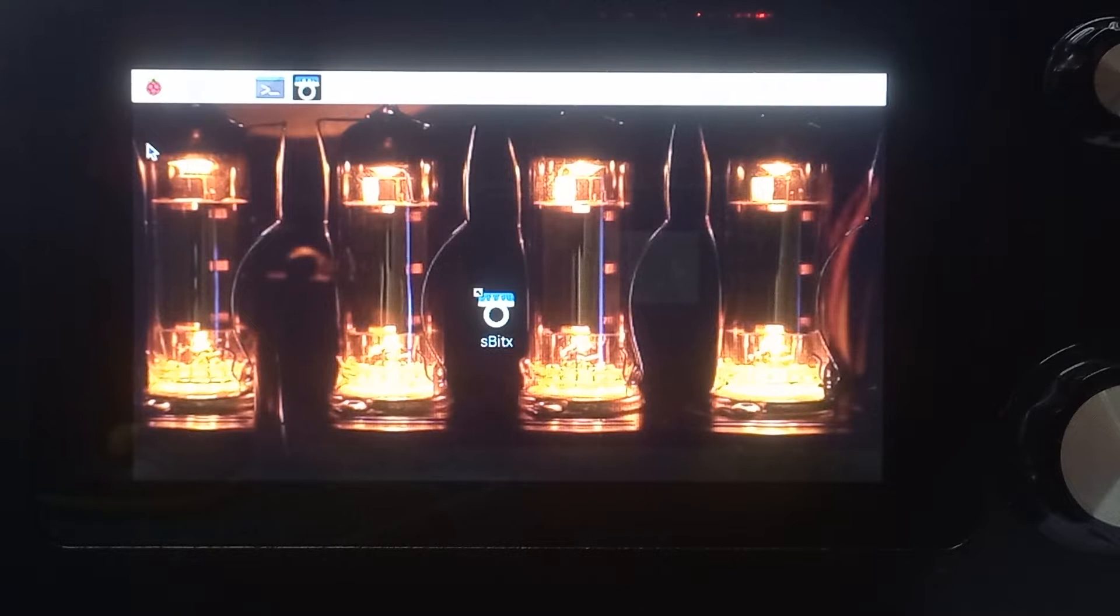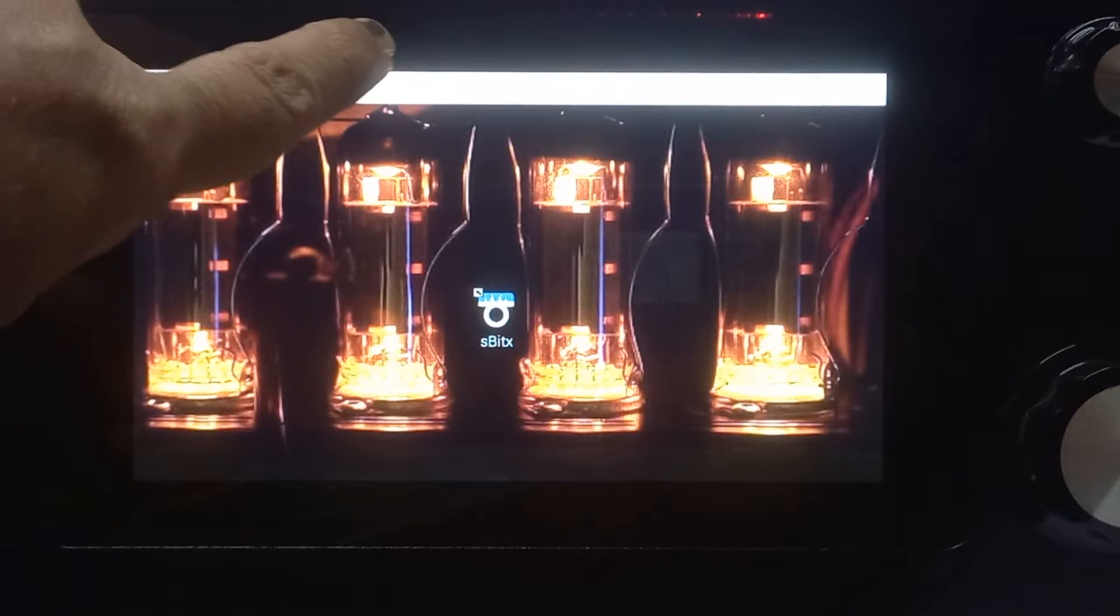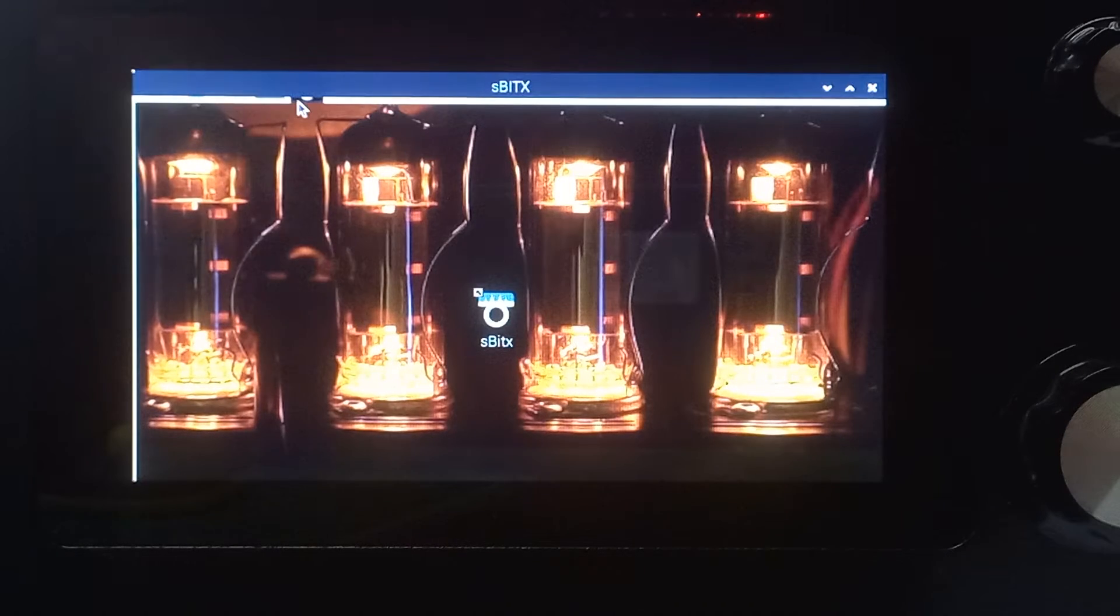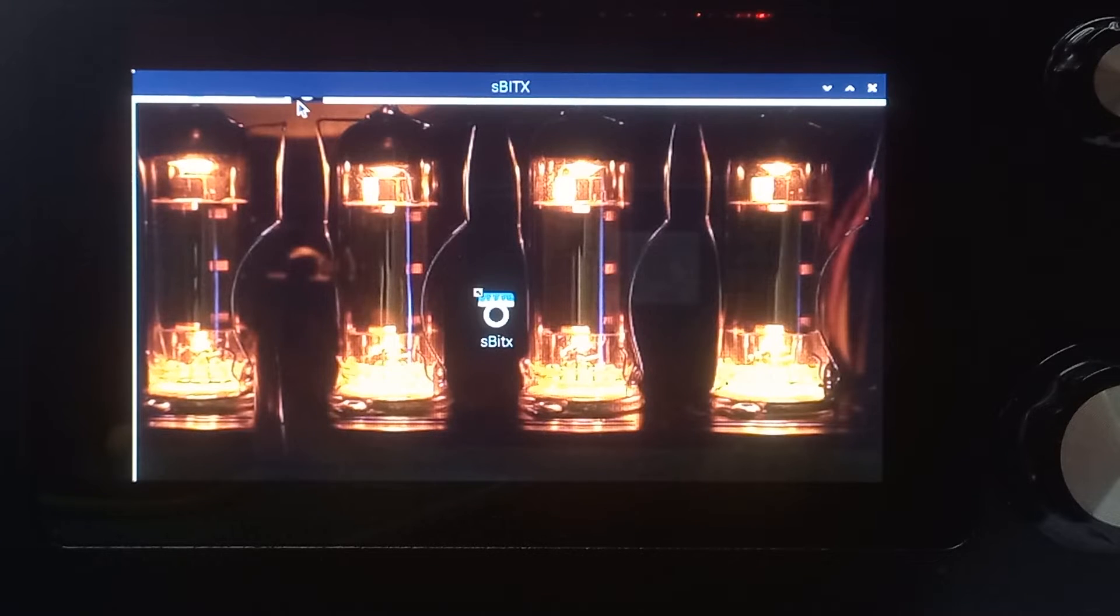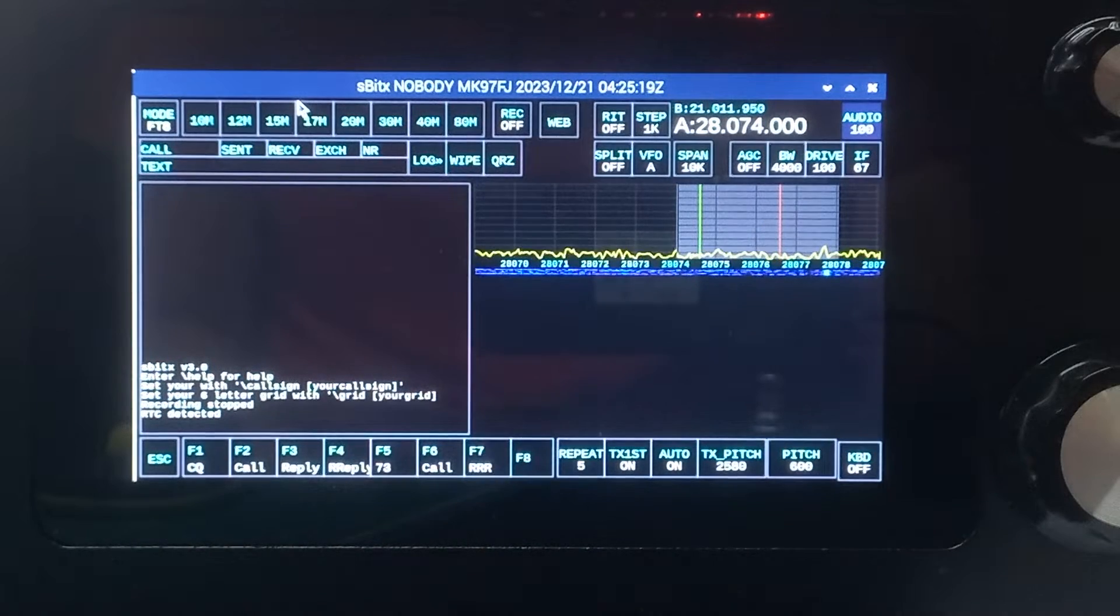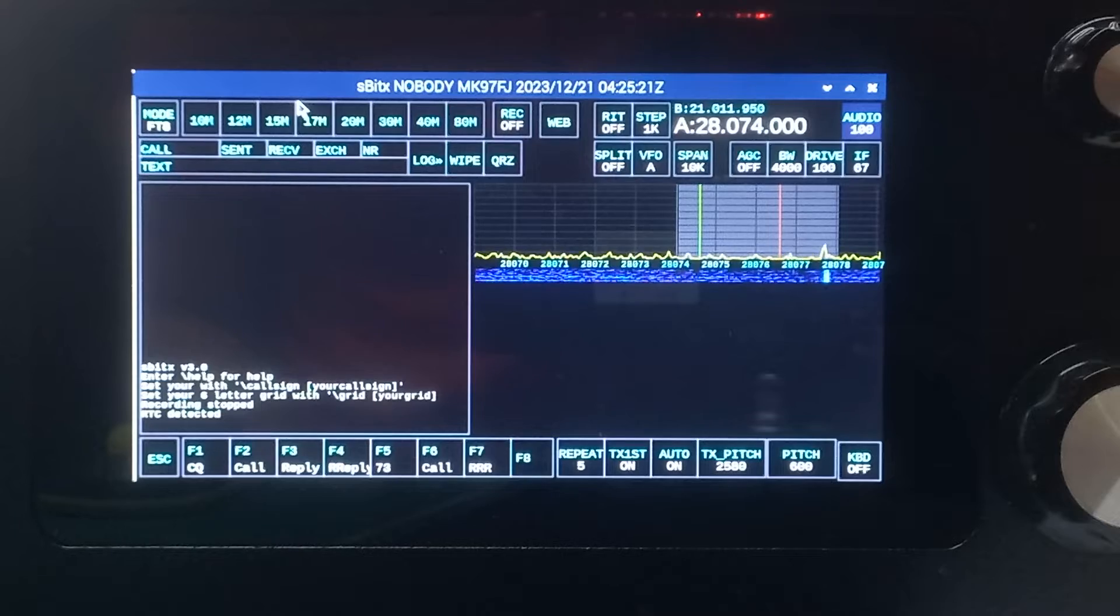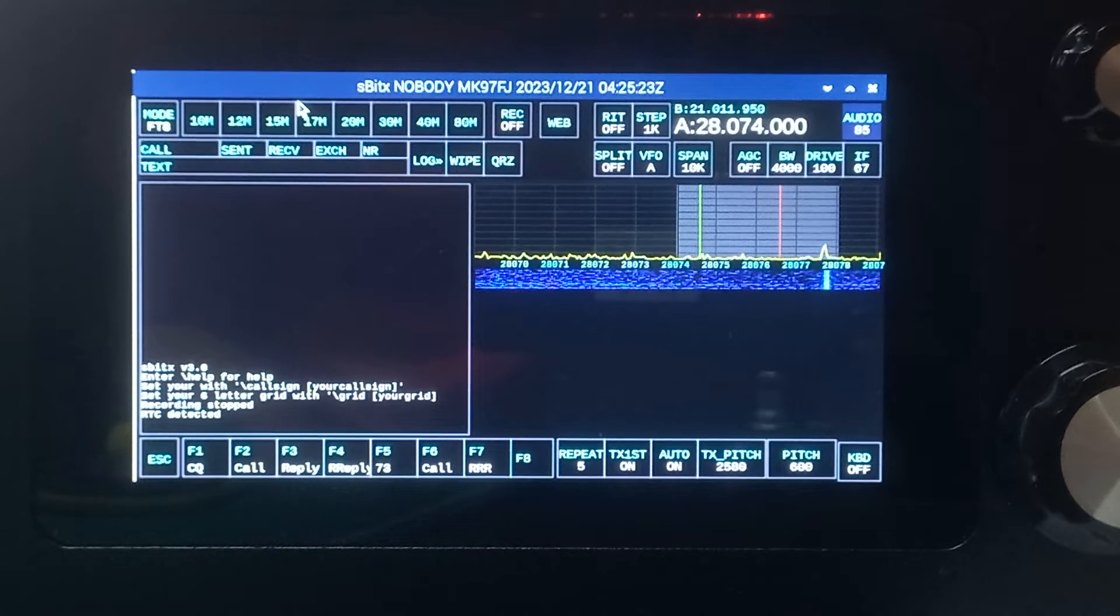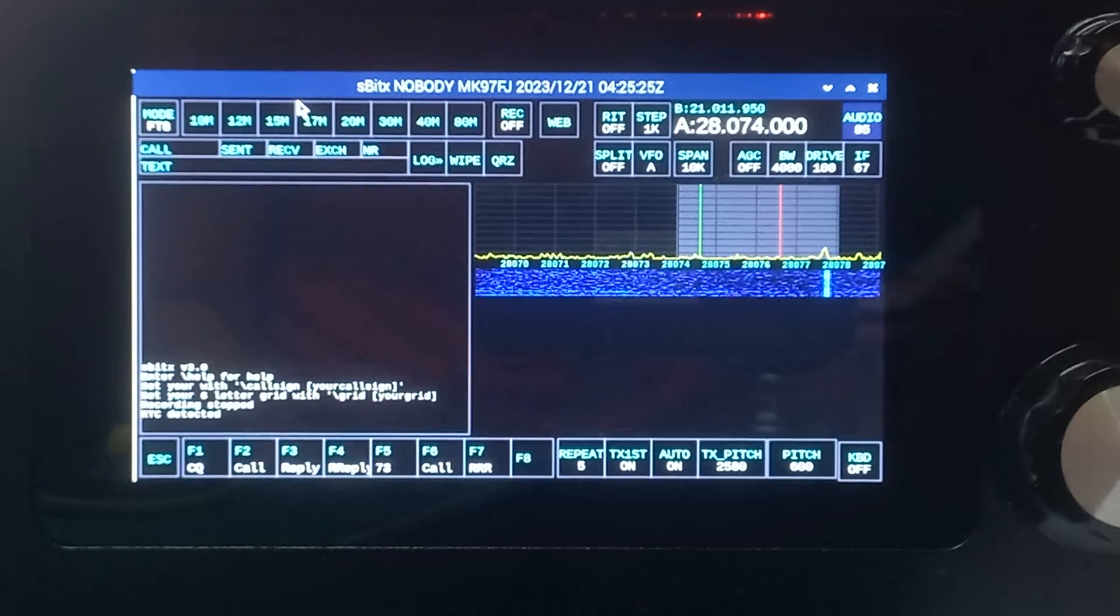This is a video to show you how to set up SBITx for the first time. You start by clicking the icon to start the radio, and what you'll see for the first time—let me just lower the audio a little so you can hear me—